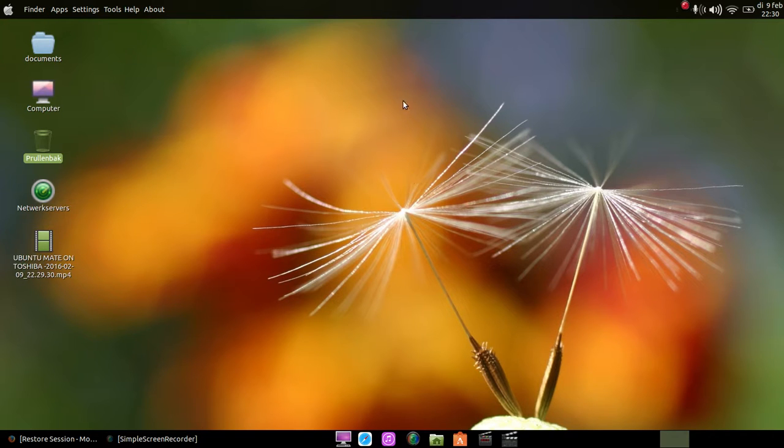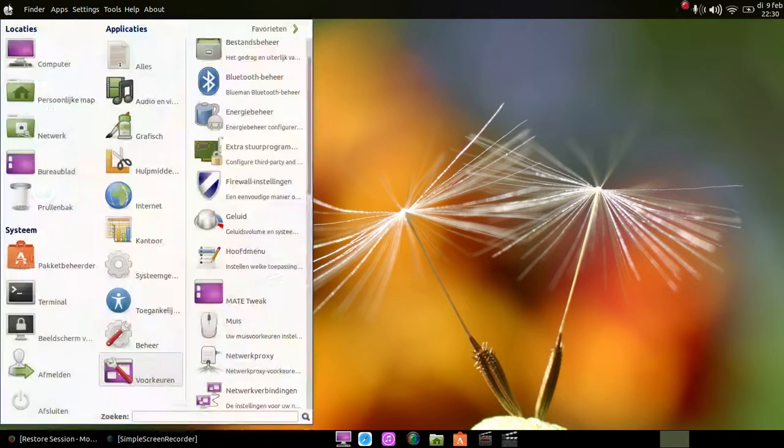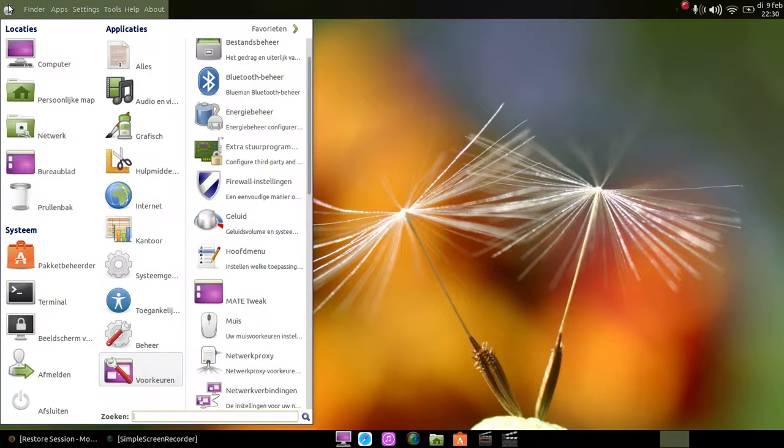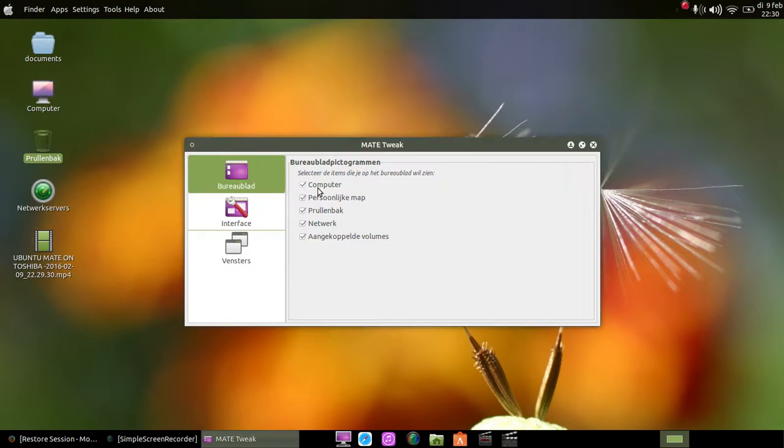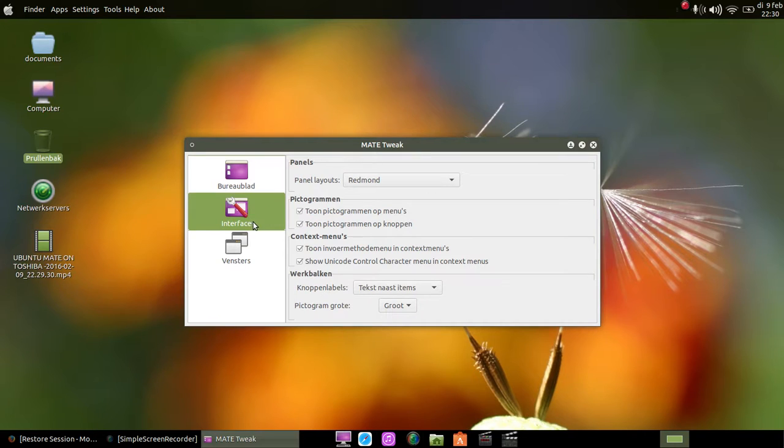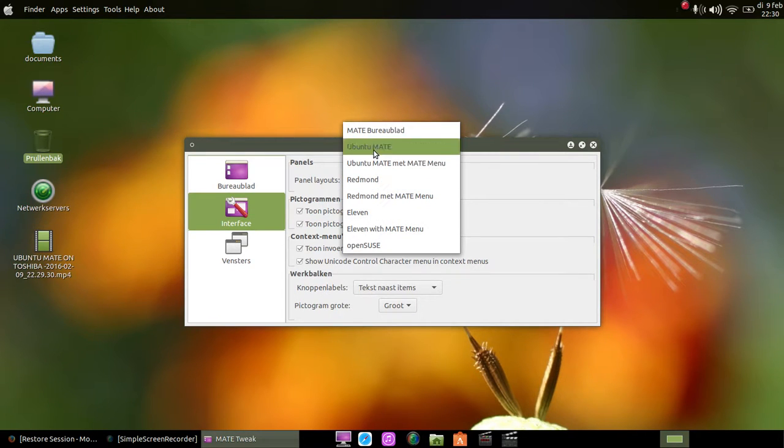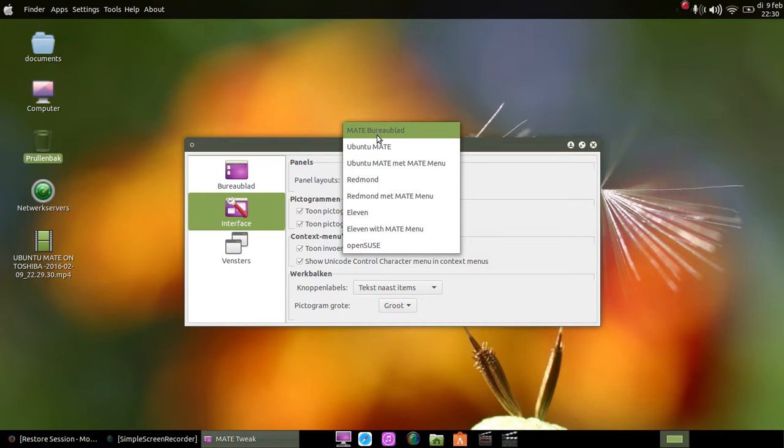I will bring back the desktop the way it was, and then I'm gonna show you how to create your own desktop.